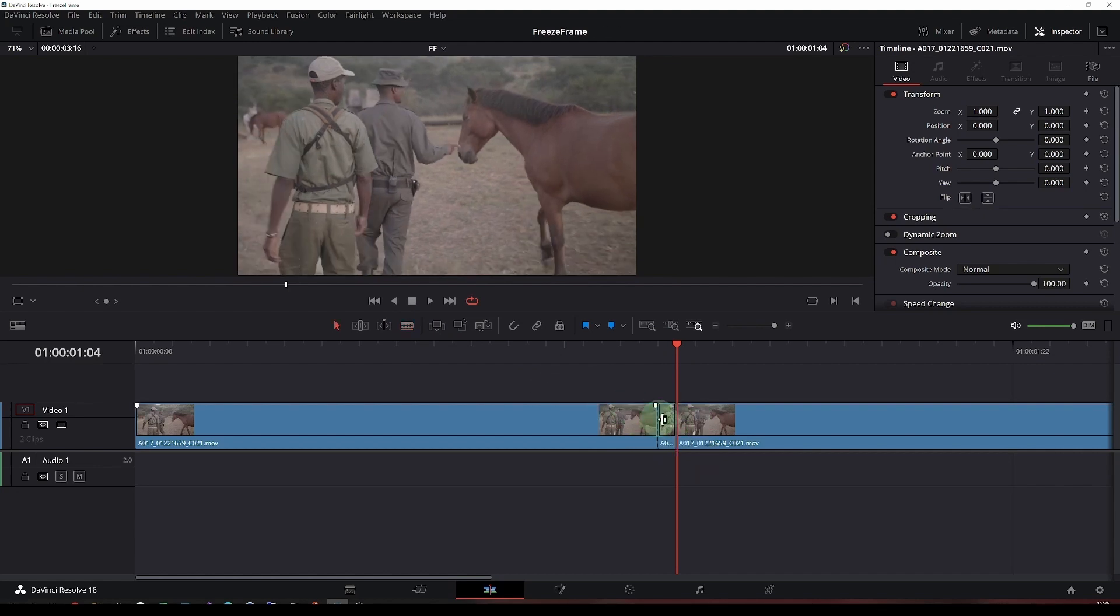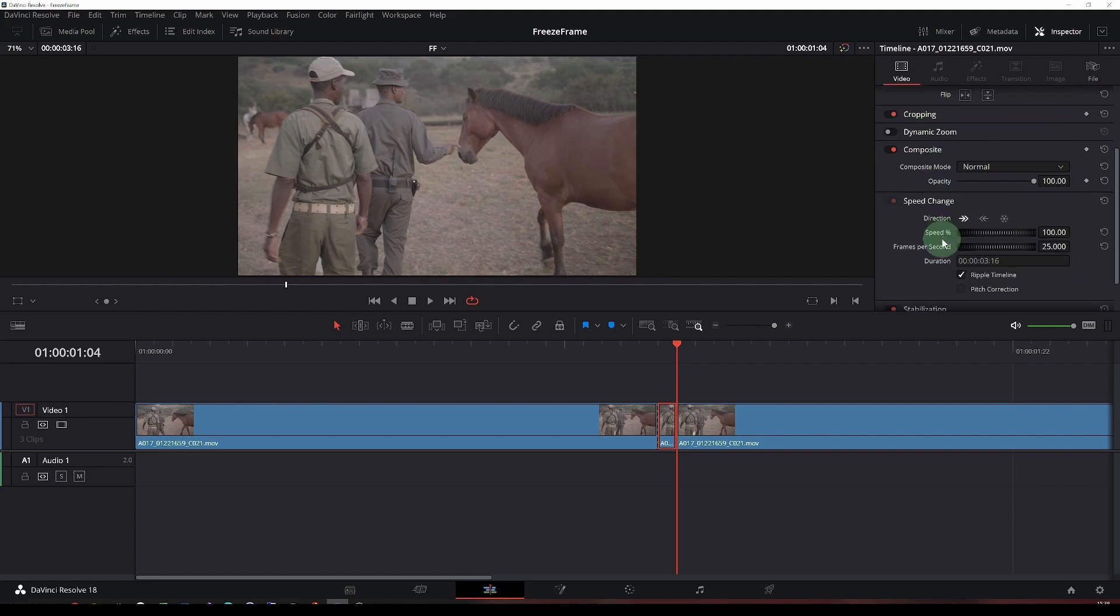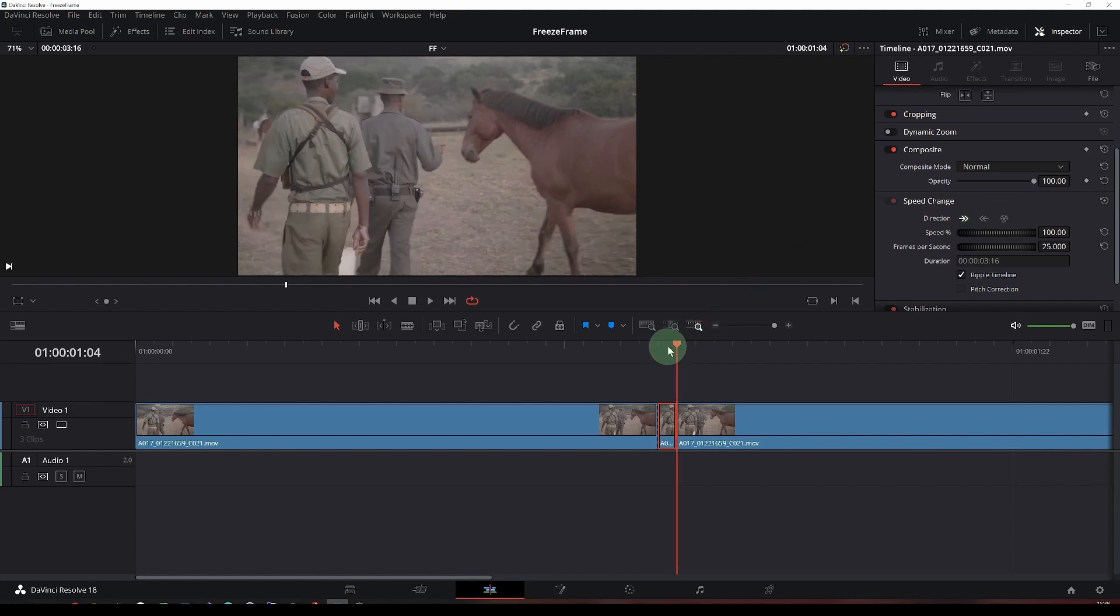There we have it. We have a single frame now highlighted. Then we come across here to the video and look at the speed change. You'll see this little snowflake item here. Click on that. That will change the highlighted snippet to a freeze frame.